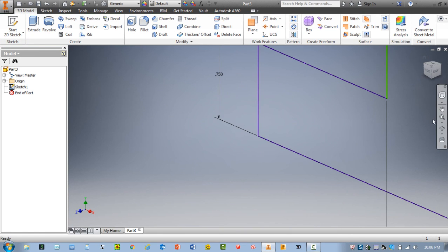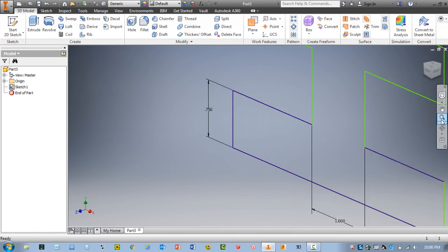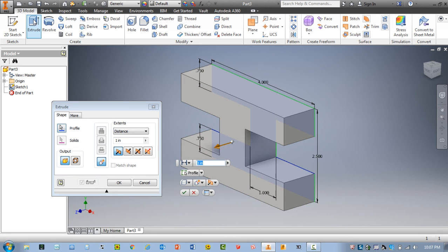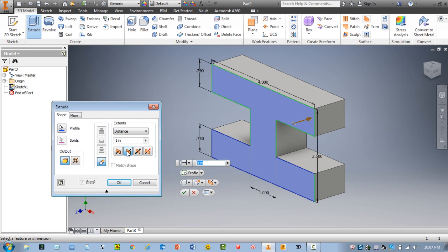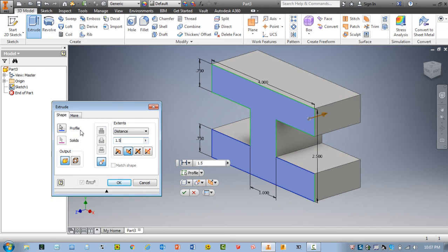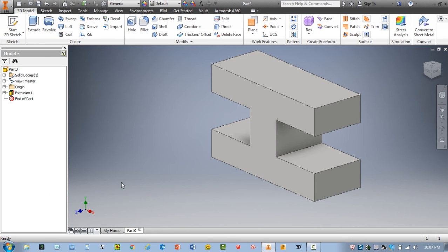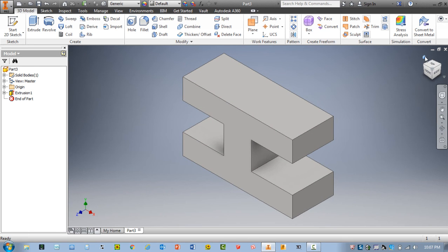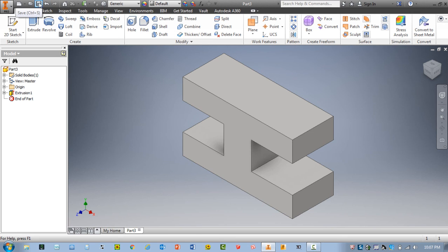I'm going to go ahead and zoom all. And I want to go ahead and select extrude. And I'm going to have this actually extruding in the opposite direction. A distance of 1.5. And I'm going to go ahead and select OK. Once again, zoom all. Put it in the home position. And go ahead and save your work in your Isoline Isosirc folder on the H drive.